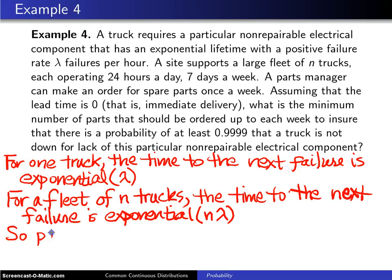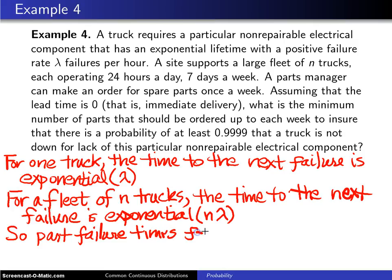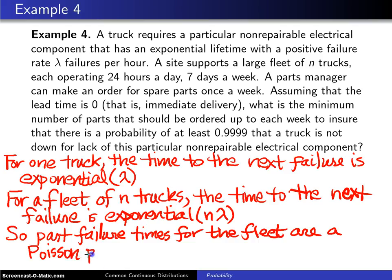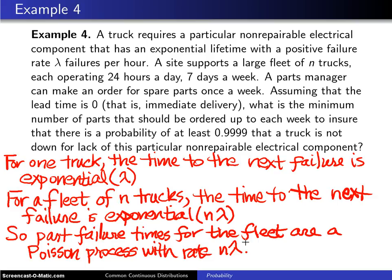It turns out that part failure times for the fleet constitute a Poisson process. So the entire fleet of trucks sees a Poisson process, and these failures occur with rate n*lambda.